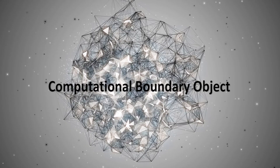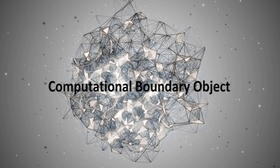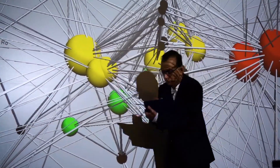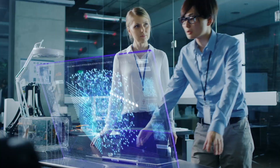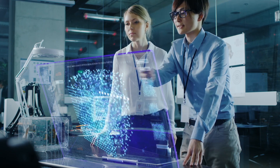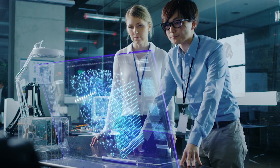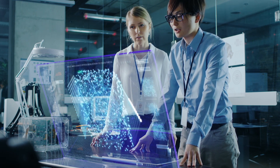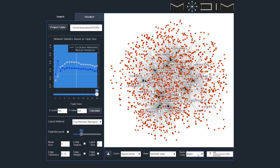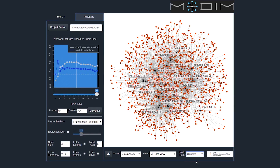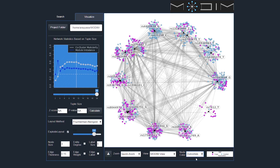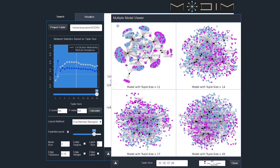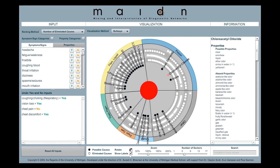These tools could be designed as computational boundary objects that on the one hand are meaningful to individual experts specializing in the analysis of a single data type such as genes, but on the other hand also provide an integrated understanding of all data types, leading to insights that transcend individual disciplines. Team members working together could filter, layer, and intersect different data types through multiple contrasting views that impact each other's understanding of the disease.